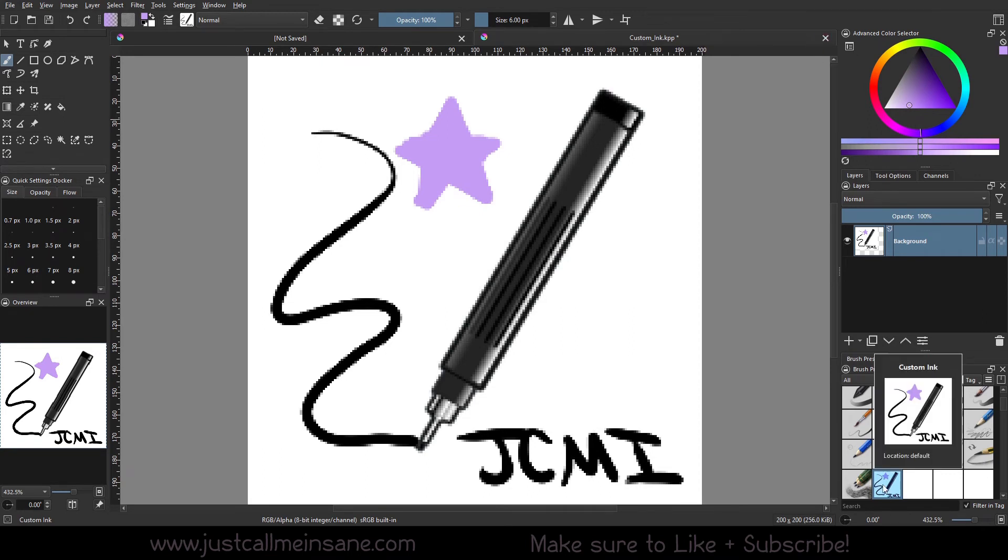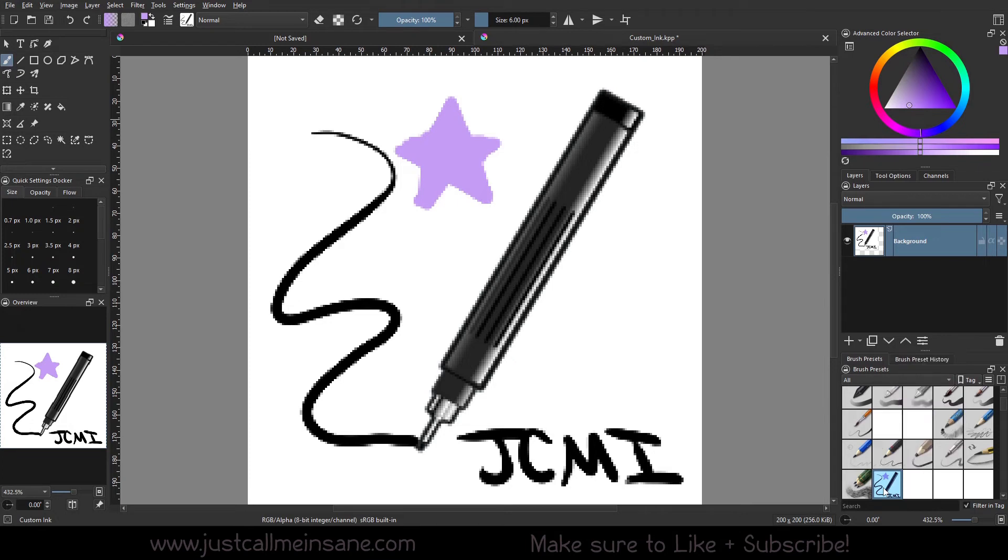As you can see down here, it updated automatically. So it looks like I did have two of the same brushes, which is definitely a me problem.